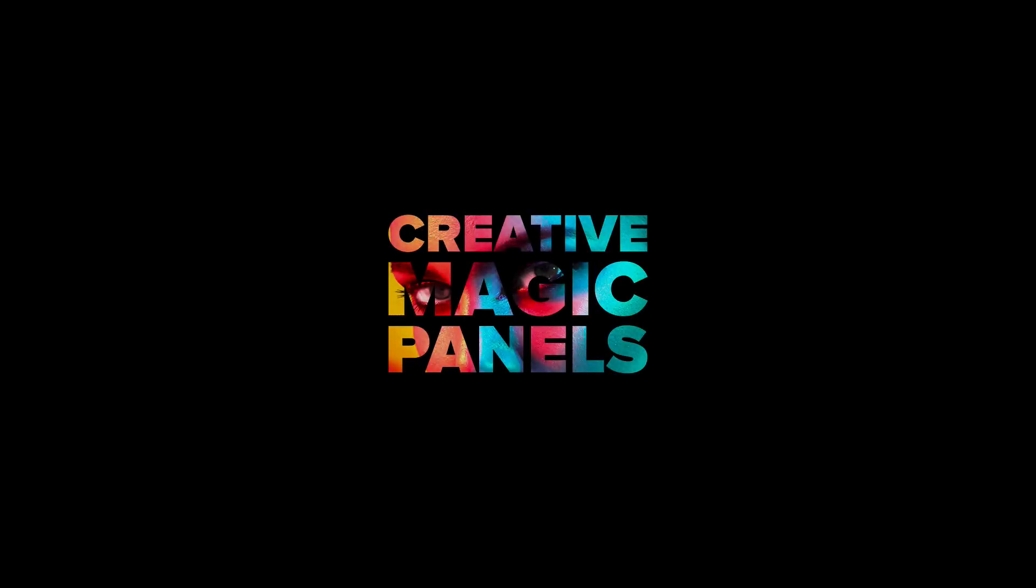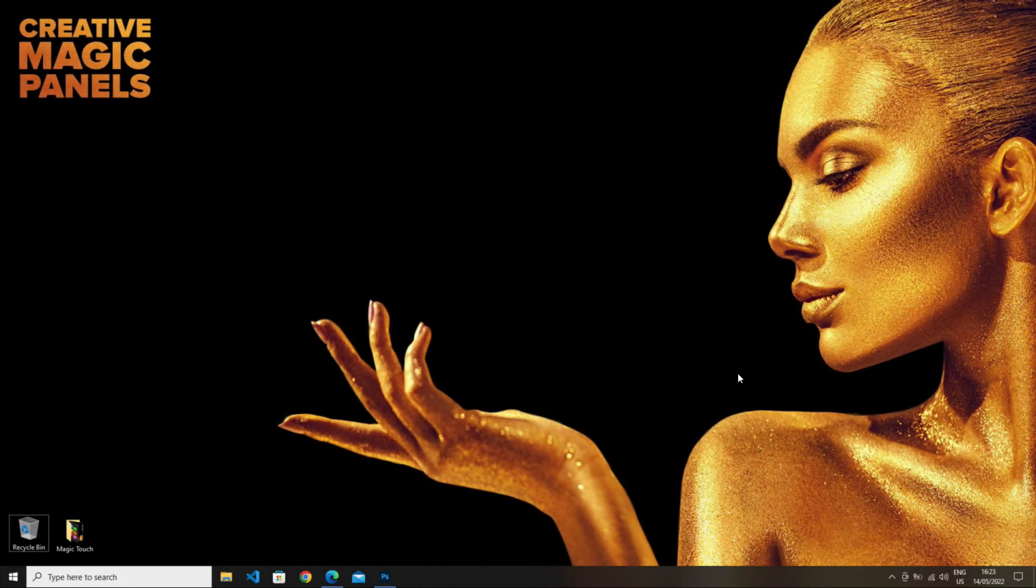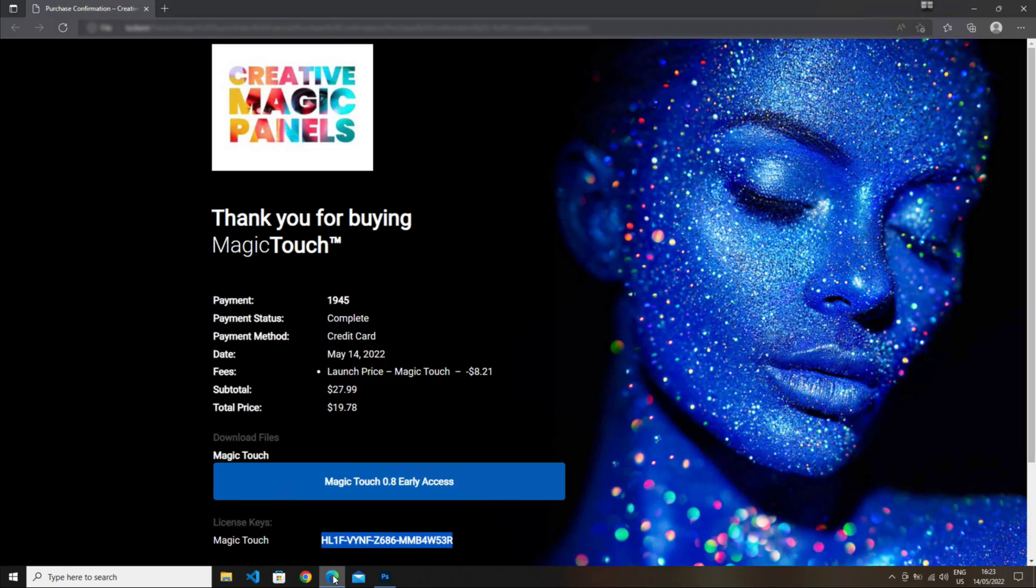Hey guys, welcome to the installation guide for the Magic Touch panel. After you buy the panel, the first thing you have to do is download the zip file using the button in the confirmation page.